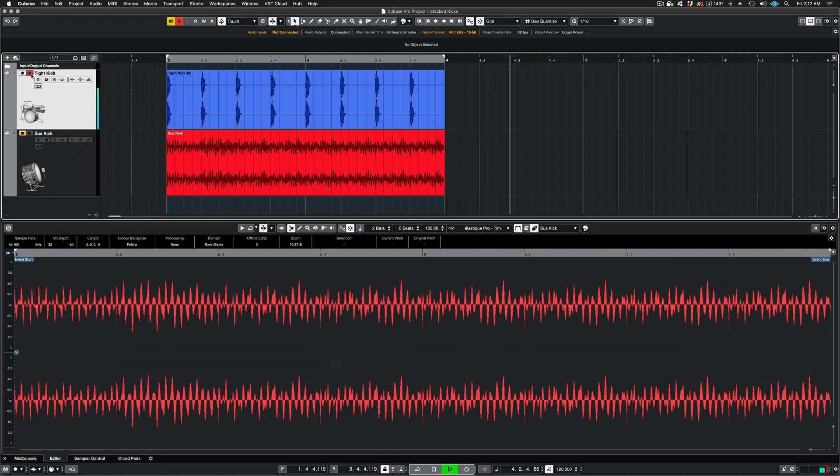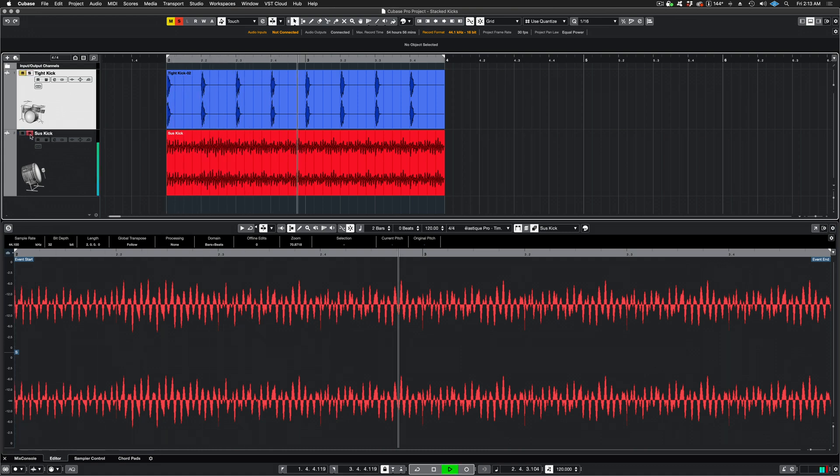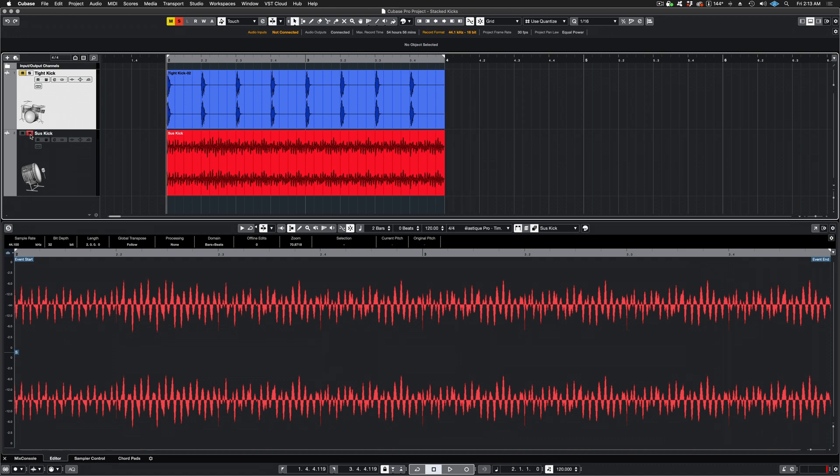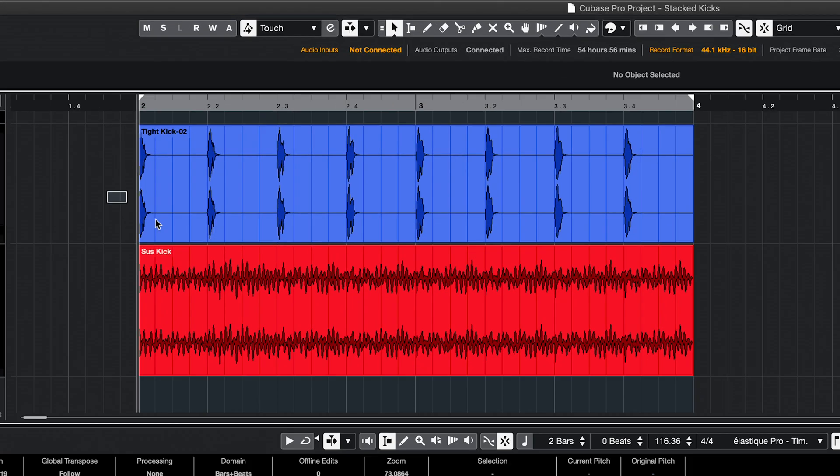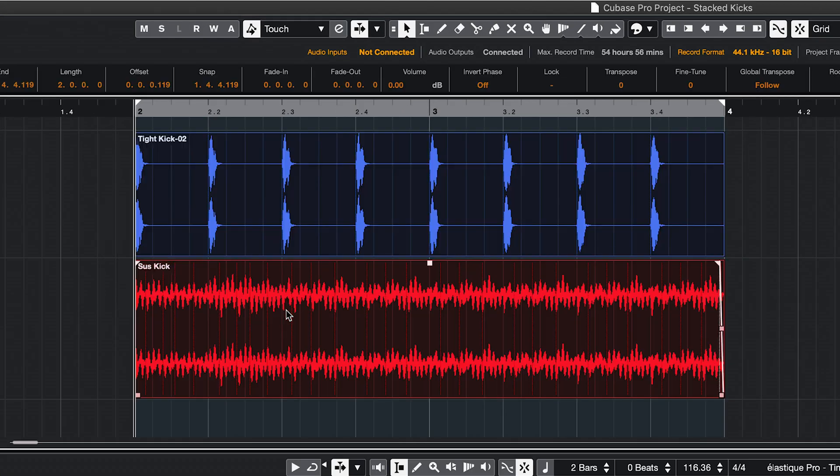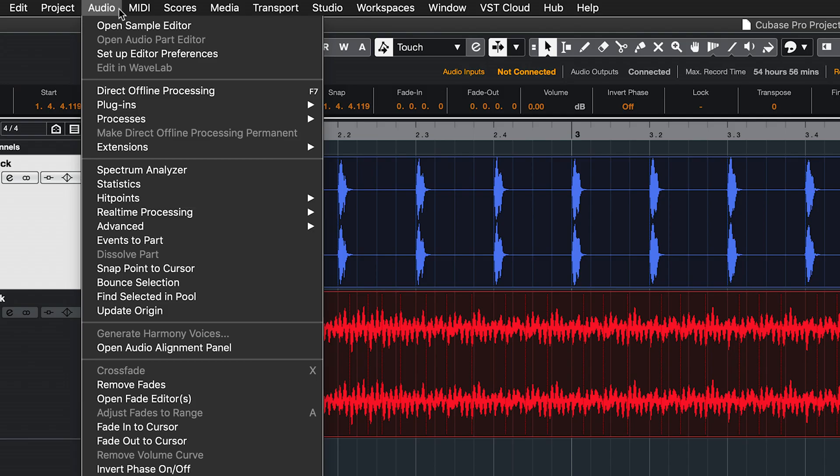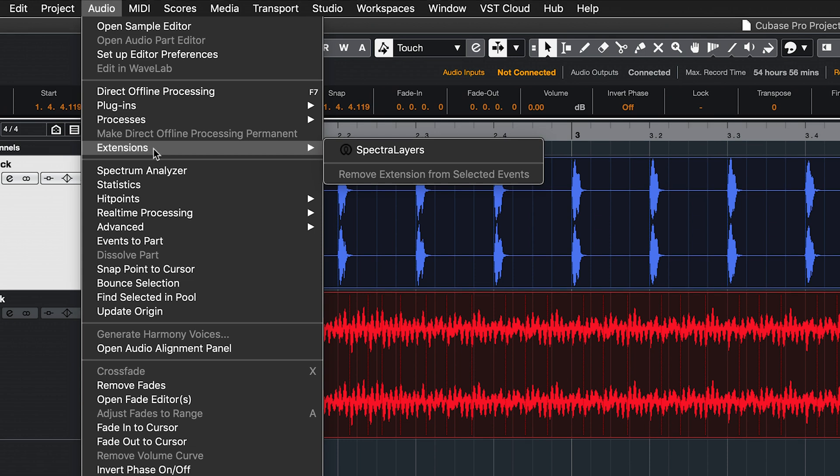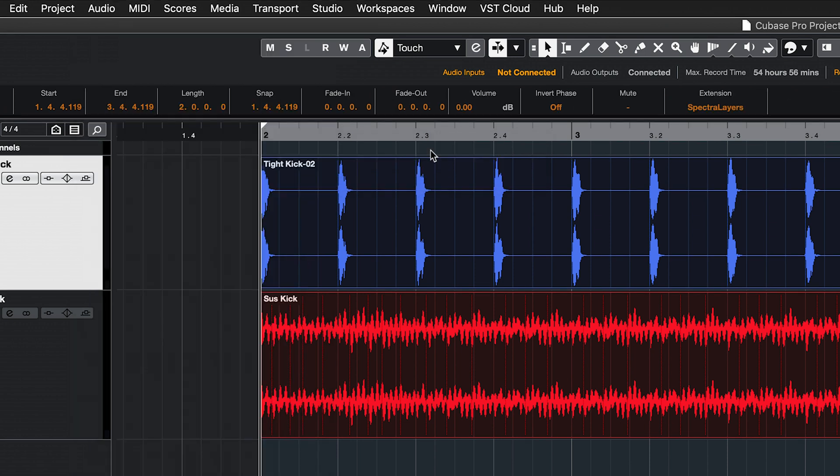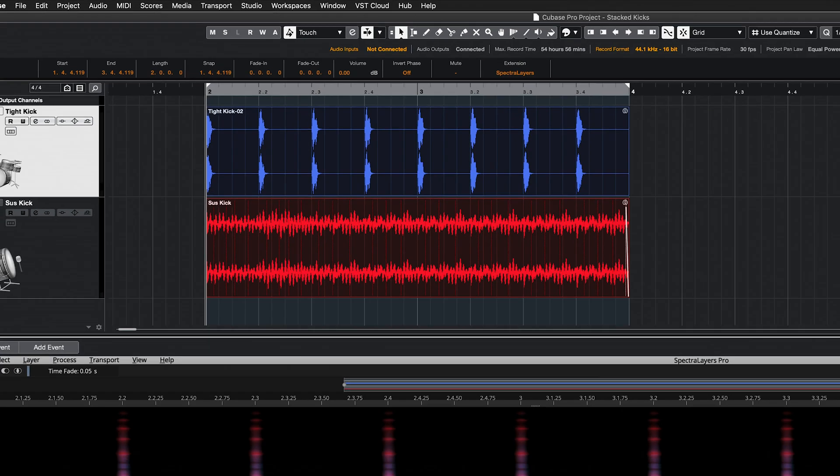And here's the sustained kick. Played together, they sound like this. And here's the workflow. Select the clips and go to Audio Extensions and choose Spectra Layers. Spectra Layers opens in ARA mode.